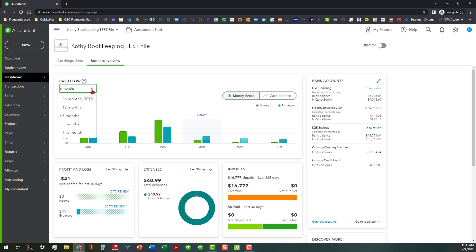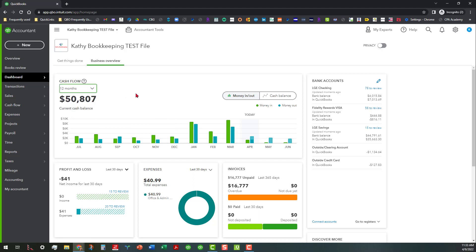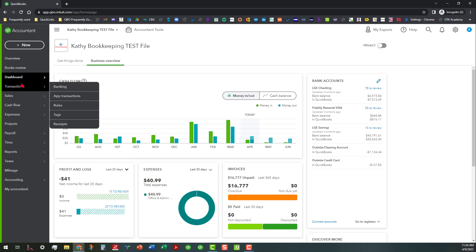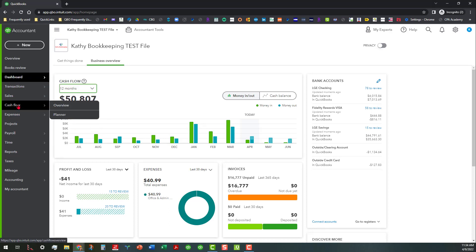This is also a sticky setting, so it will give you a view from various vantage points that you can't see from Accounting View. You can see the banking tab has turned into Transactions — there are a few other little things in here that are different as well.